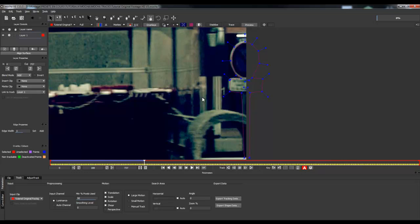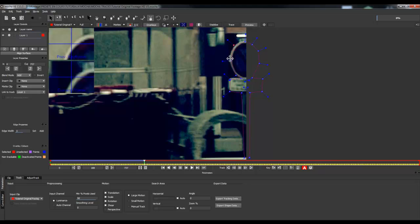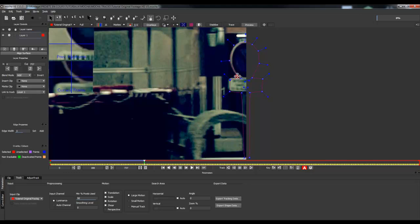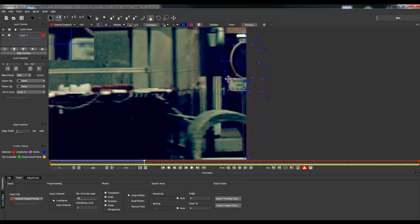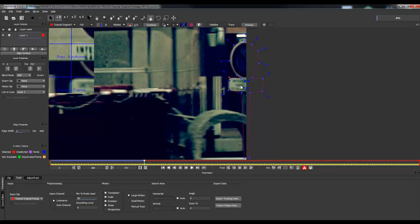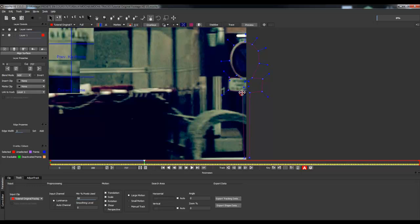After stopping the track, you can modify the shape of your layer to make it more precise along the borders. Even if parts are hidden by the shelter, for this example you need to track it precisely. Then you can continue your track.